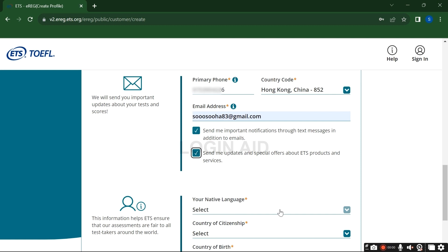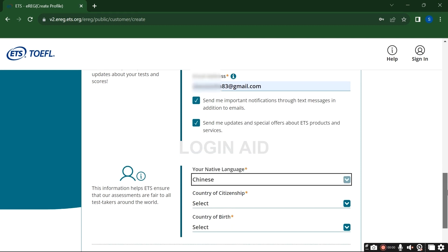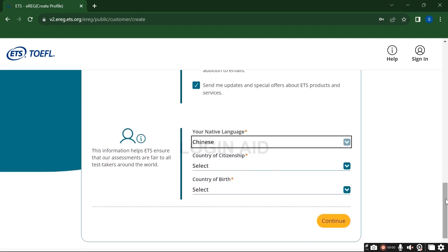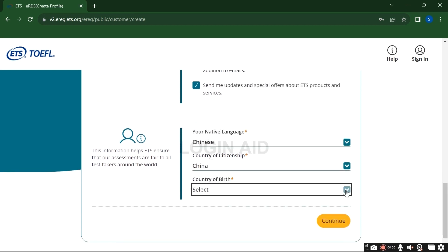Now select your native language country and country of citizenship, country of birth, and click continue.